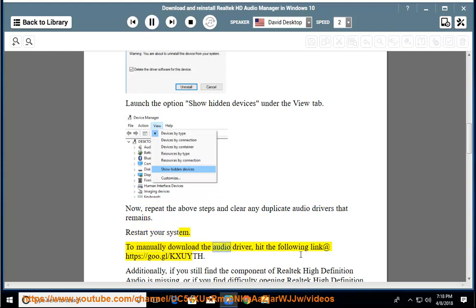To manually download the audio driver, hit the following link at https://goo.gl/kxuyouth.